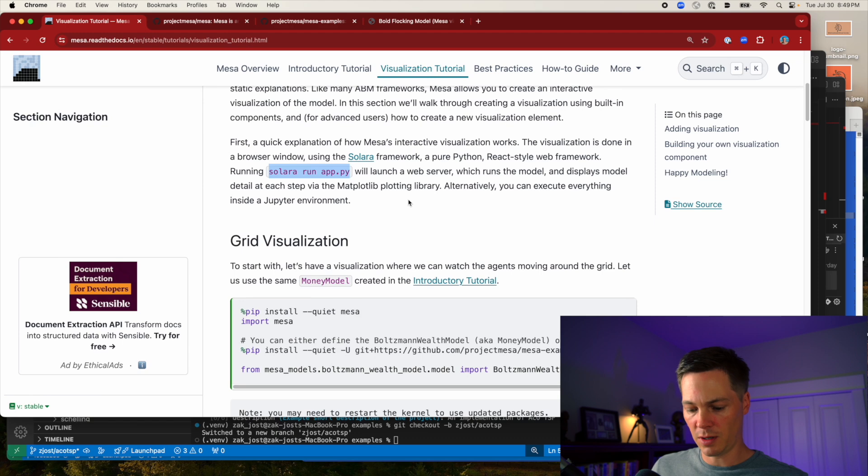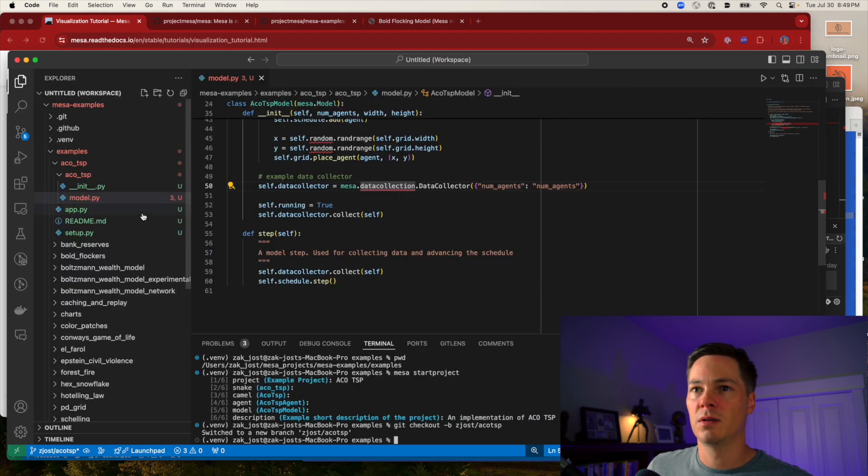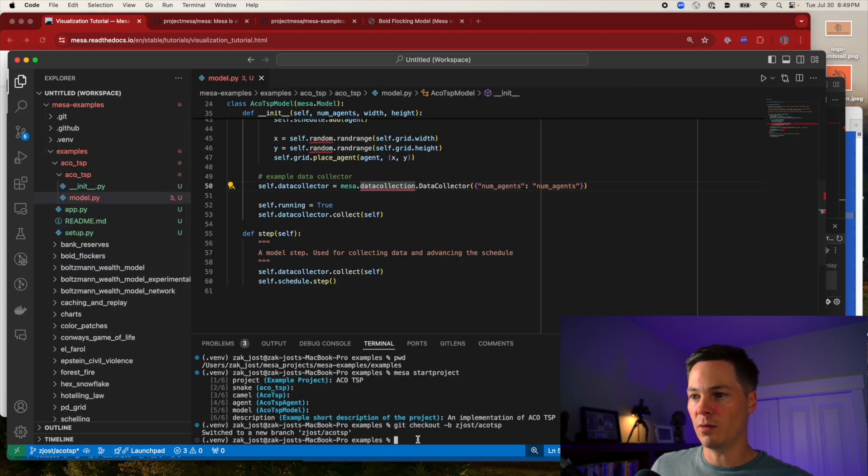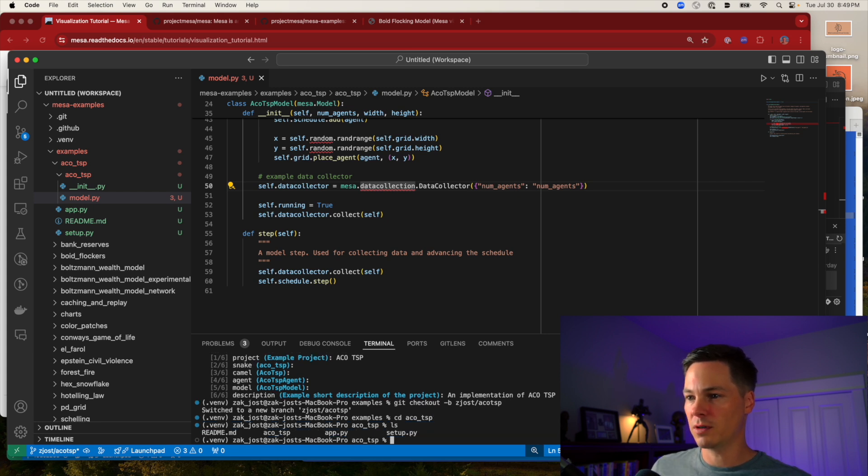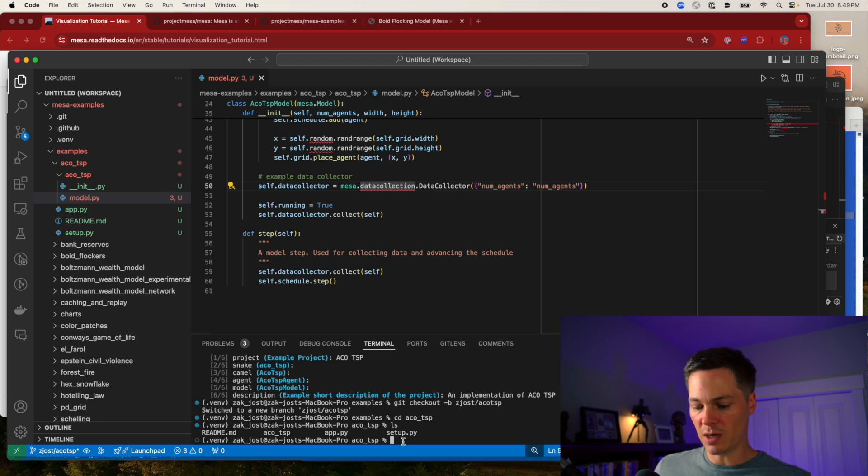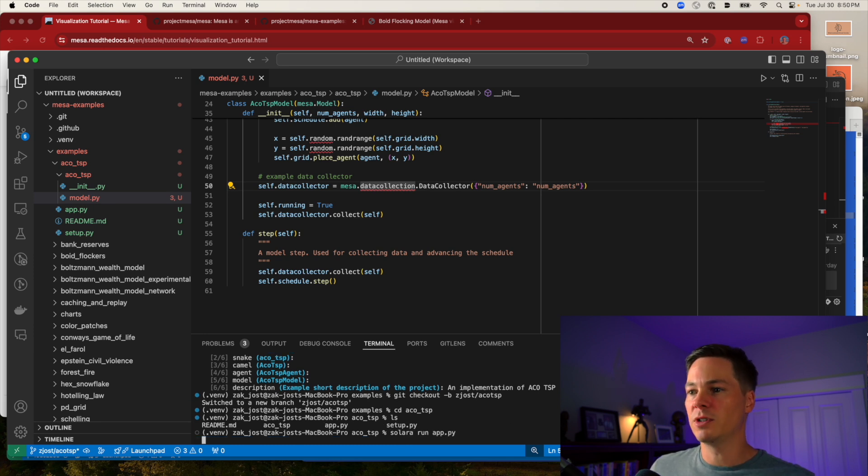So I believe the current way is to do this. Solera run app.py. So it's created this app.py for me. I need to go into my directory first. Yes. I have my app.py. Let's see what happens.